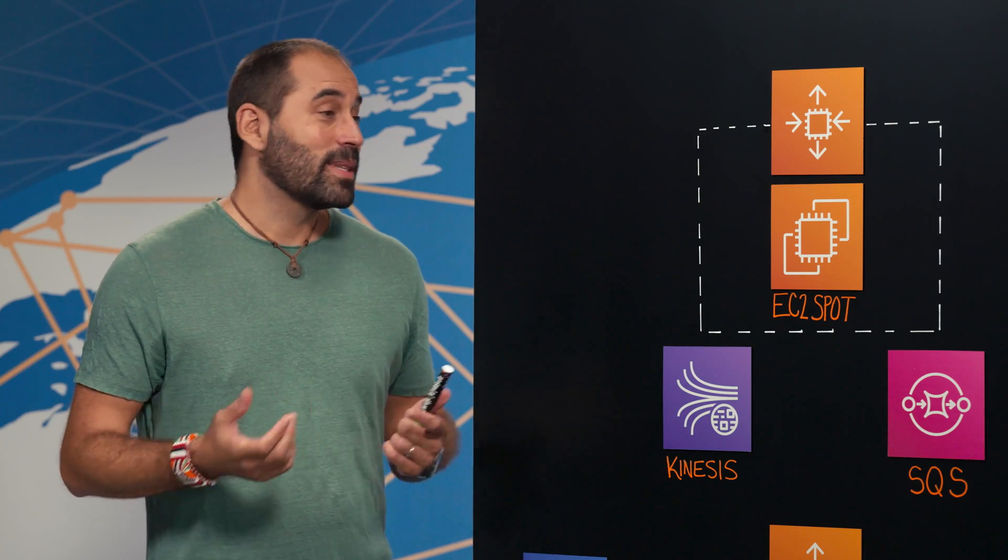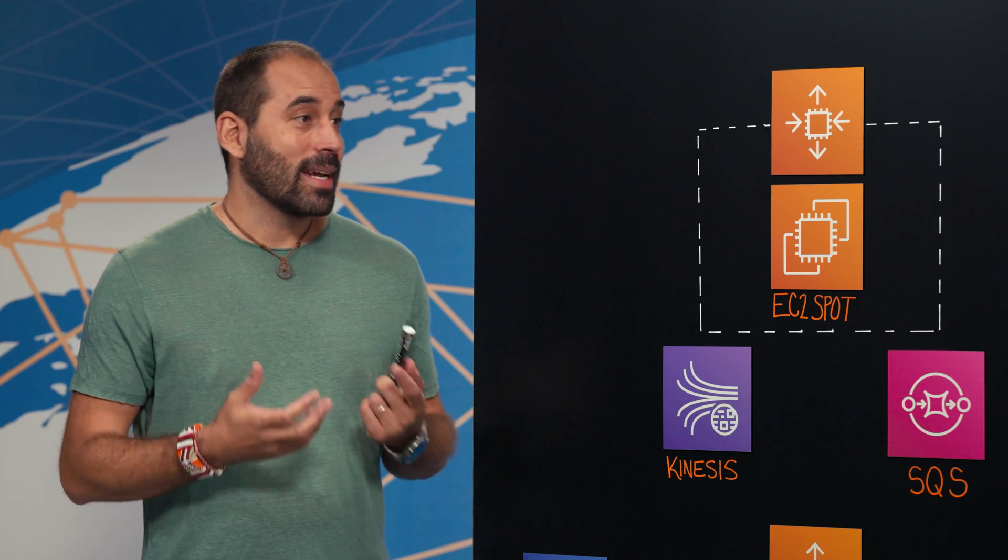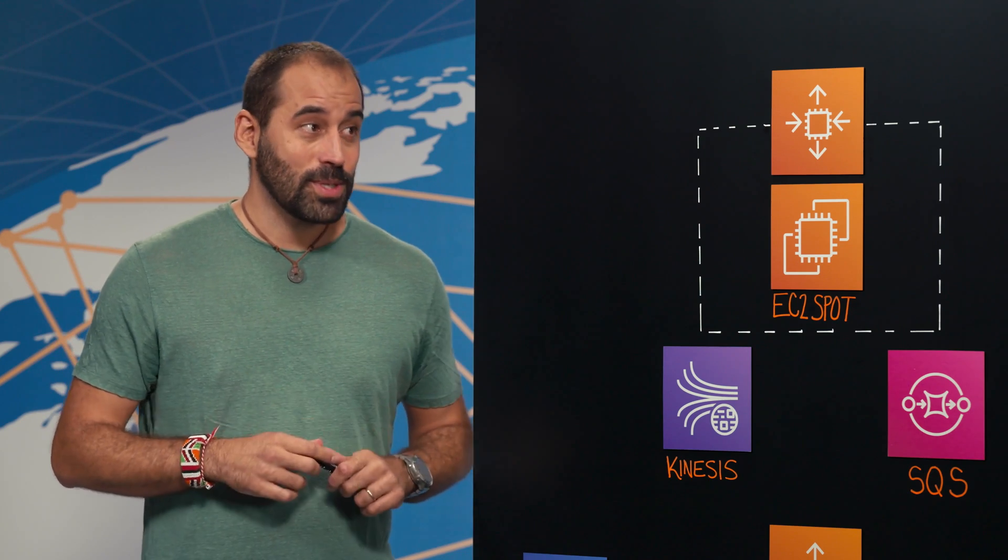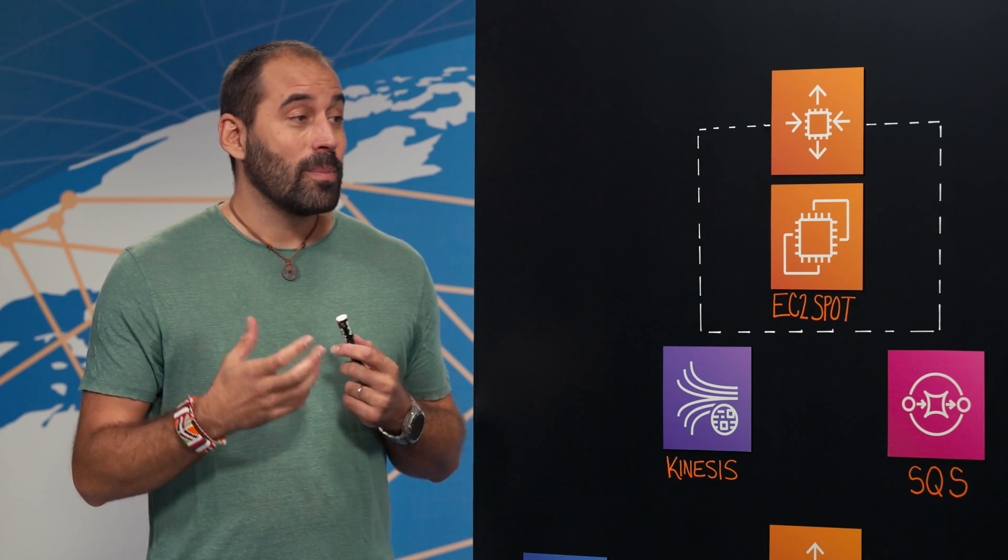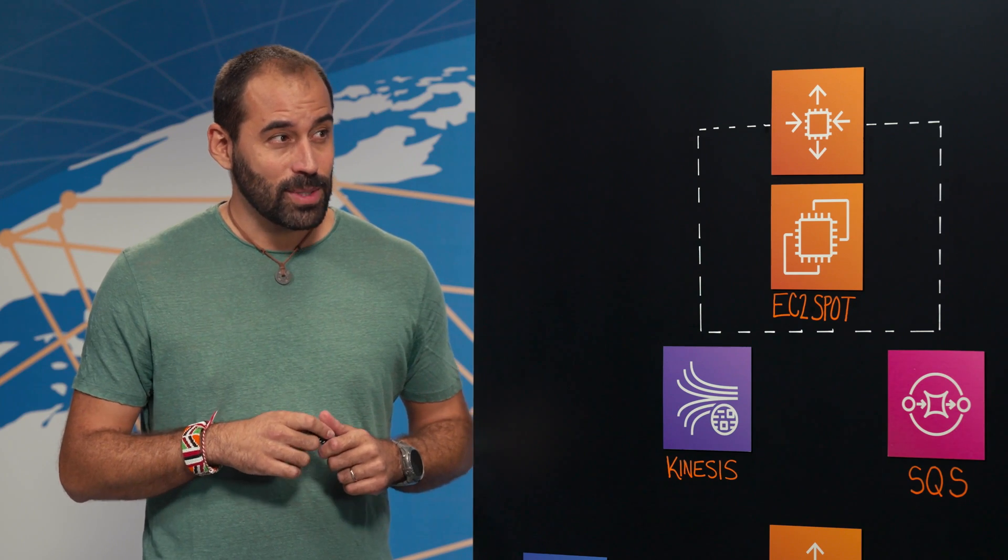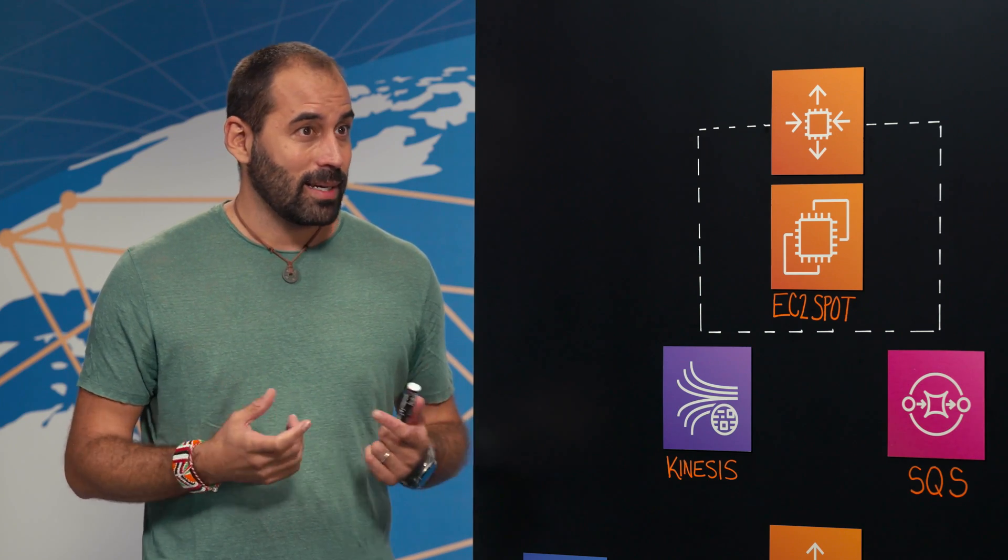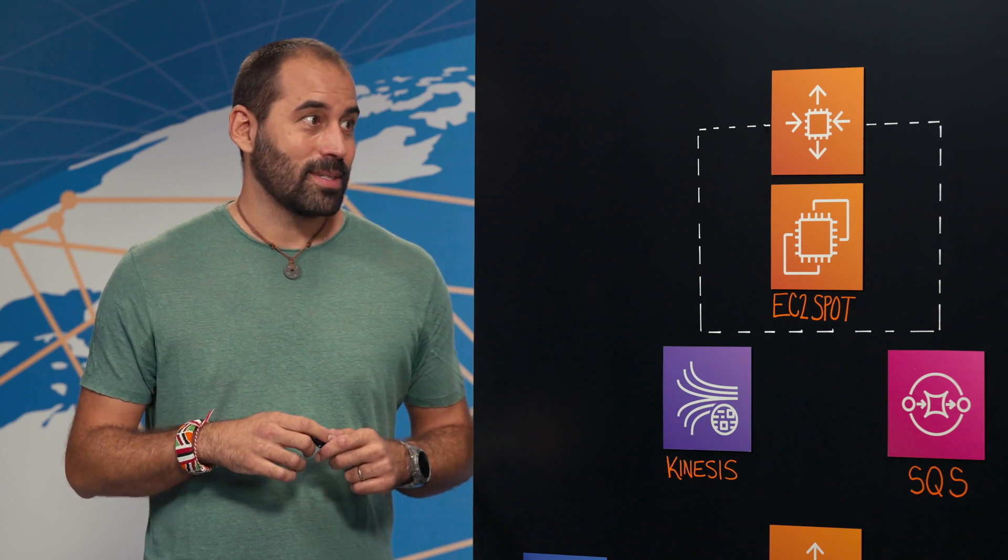So in Launchmetrics we build tech and data solutions to help the fashion, luxury and beauty industry inspire more than 1 million customers.